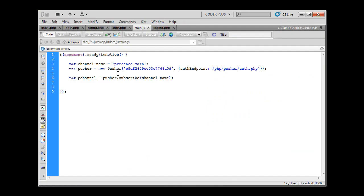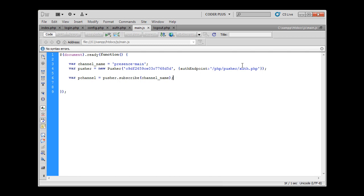And now every time Pusher connects to the API through the web socket, it will return socket ID and it will try to authenticate the user using this script. We haven't completed this script, we haven't written anything.